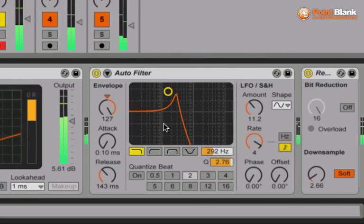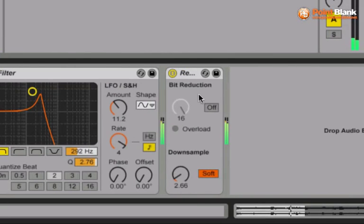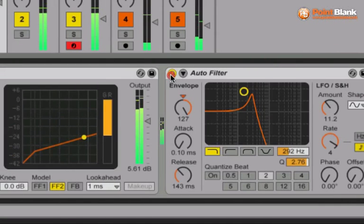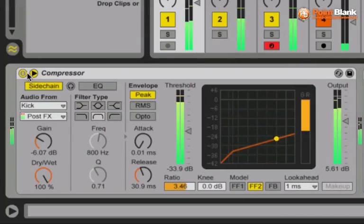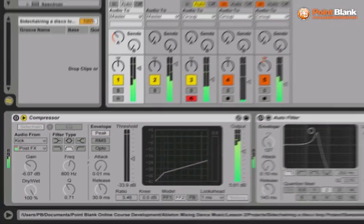Do the auto filter to create some sonic movement and then a touch of Redux to give it some graininess. Let me take this off. There's the original loop.